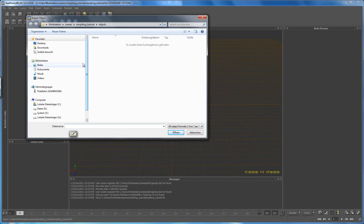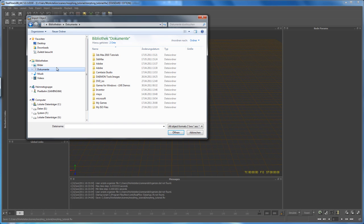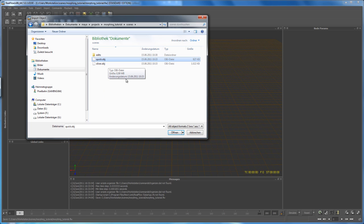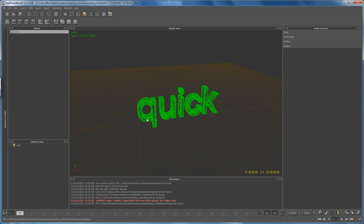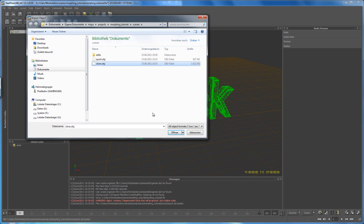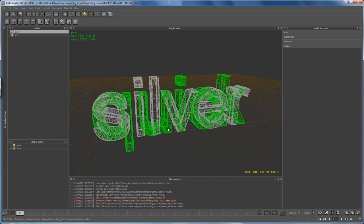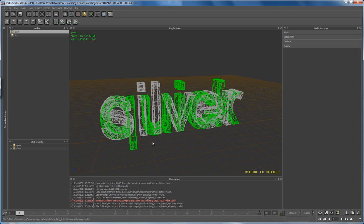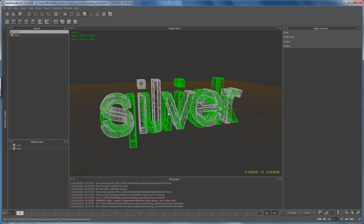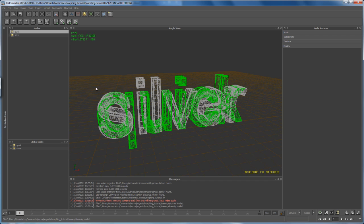Go to Import > Import Object, then head to the project folder we created in Maya — that's where we saved the OBJs. Under the Scenes folder, import the OBJ 'quick'. Tumble around the scene, then import the object 'silver'. What we're going to do is fill the mesh 'quick' with particles, then simulate those particles so they move and take the shape of our 'silver' mesh.